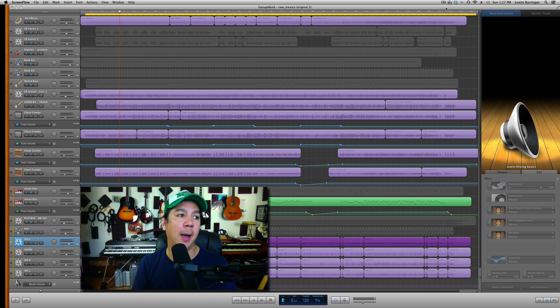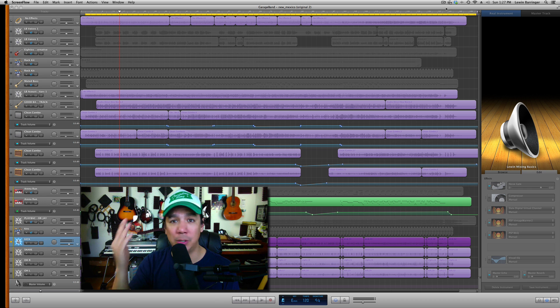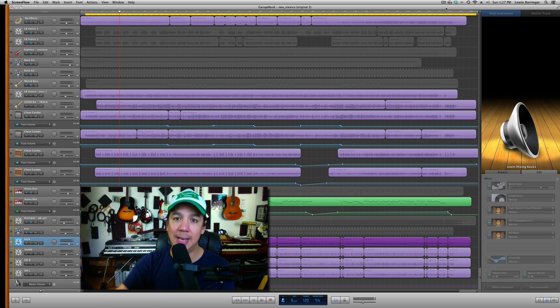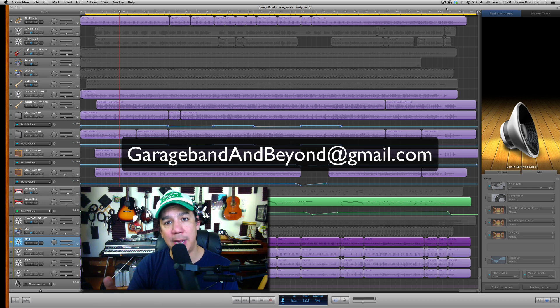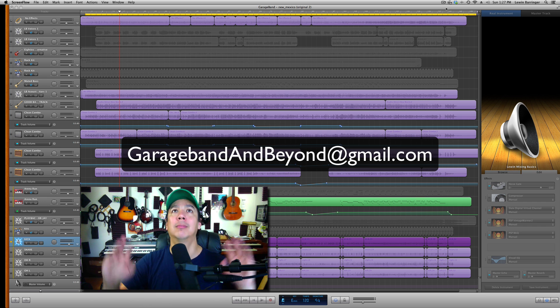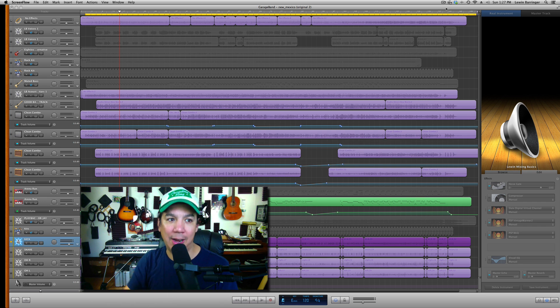$25 a song, super cheap. I have a bunch of really nice programs to help your mixes get to that level. Email me at GarageBandandBeyond at gmail.com and we'll talk about it. Okay, enough of that.